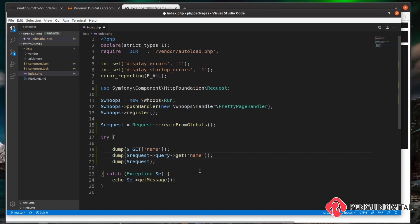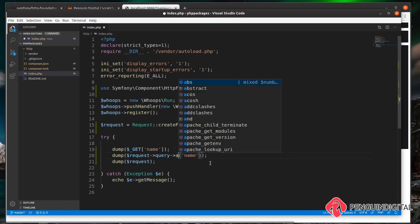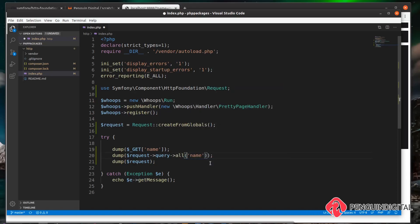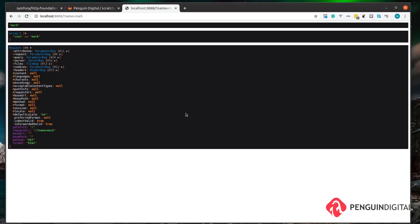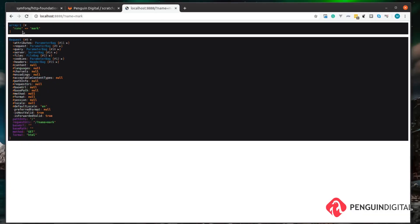Another example of a useful function built into this is called all(). We just change get to all and then remove this parameter. What this will do is return all the parameters on the request as an array. Let's just get rid of this top one here now. Let's do a refresh and you can see here it's created the array with all the parameters being passed in.